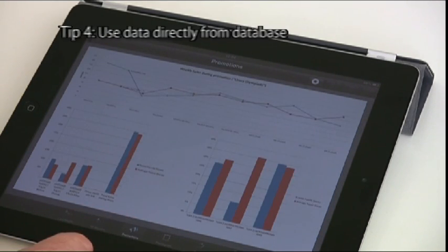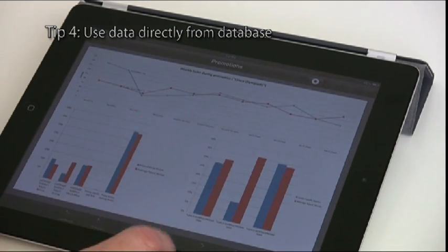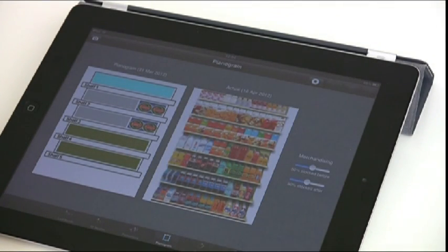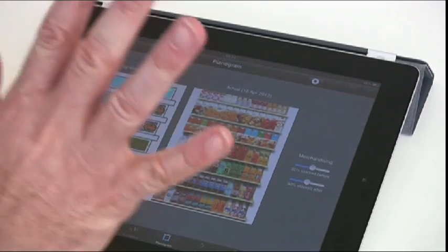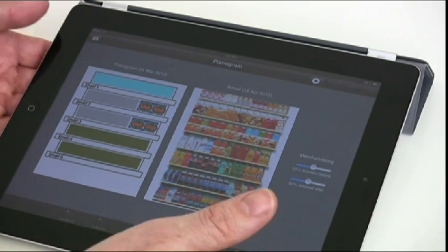Tip 4: Use data directly from your corporate databases so that the customer can see the planograms, reward schemes and other data that you use to improve business.